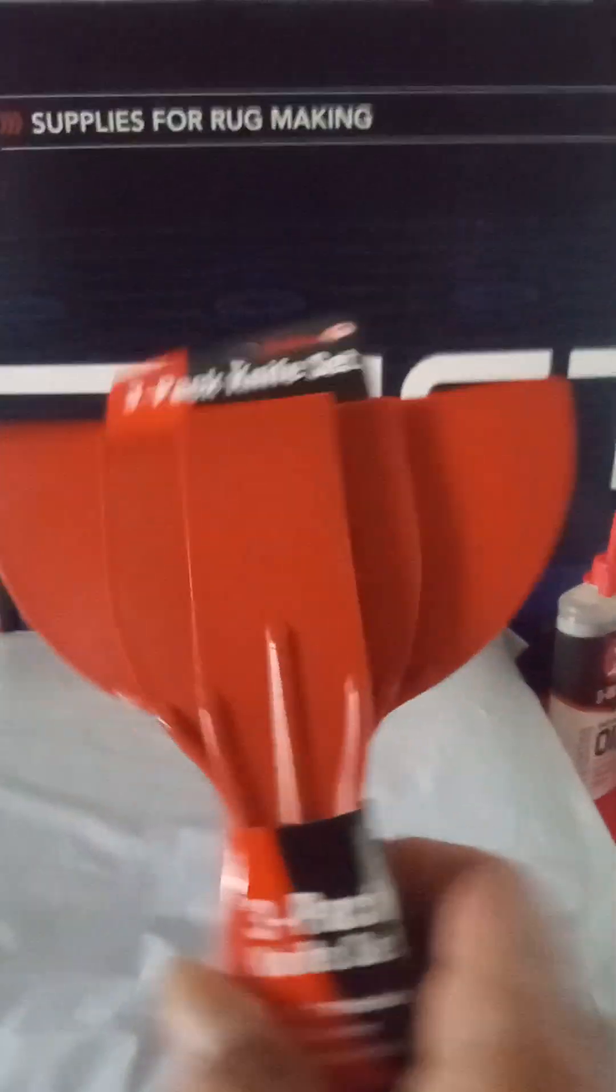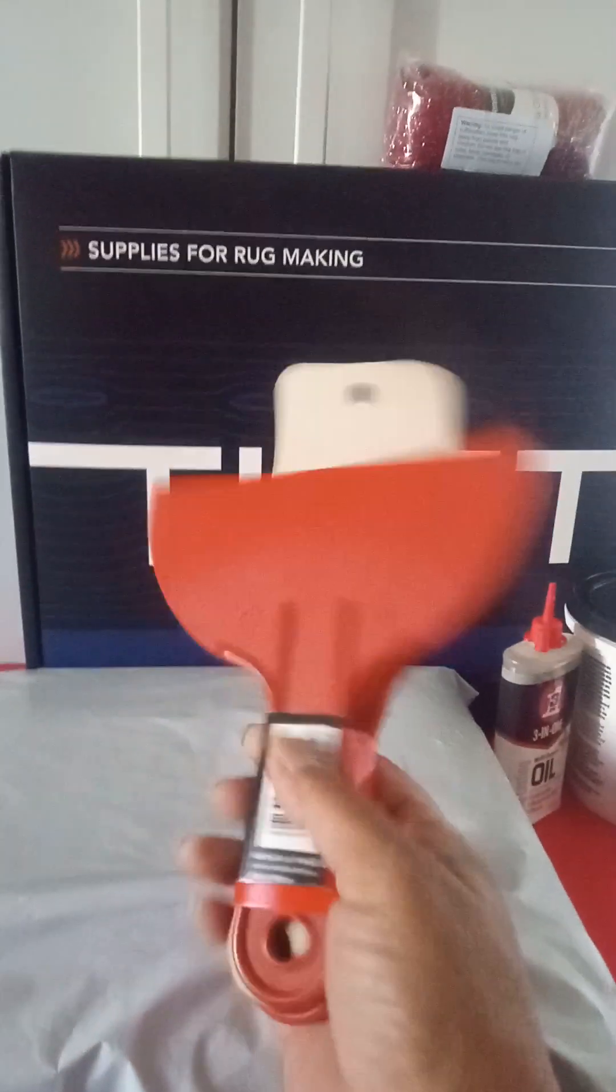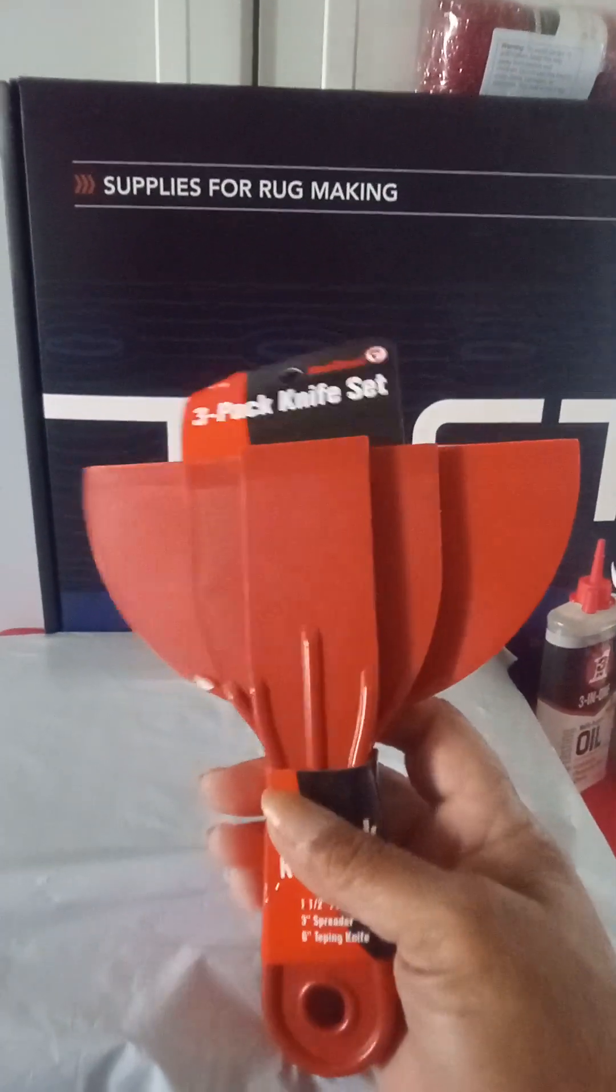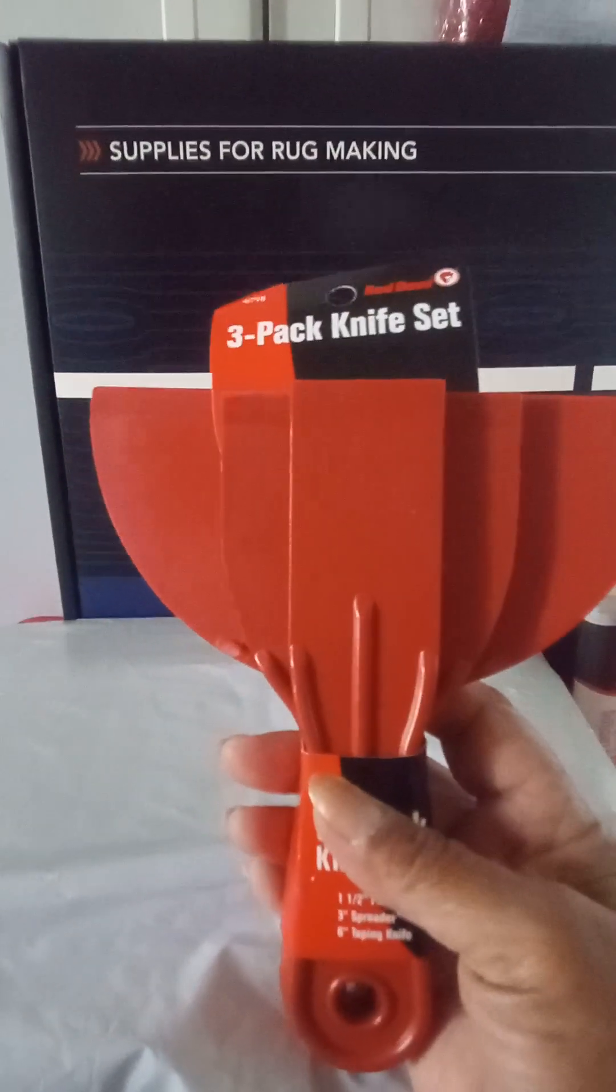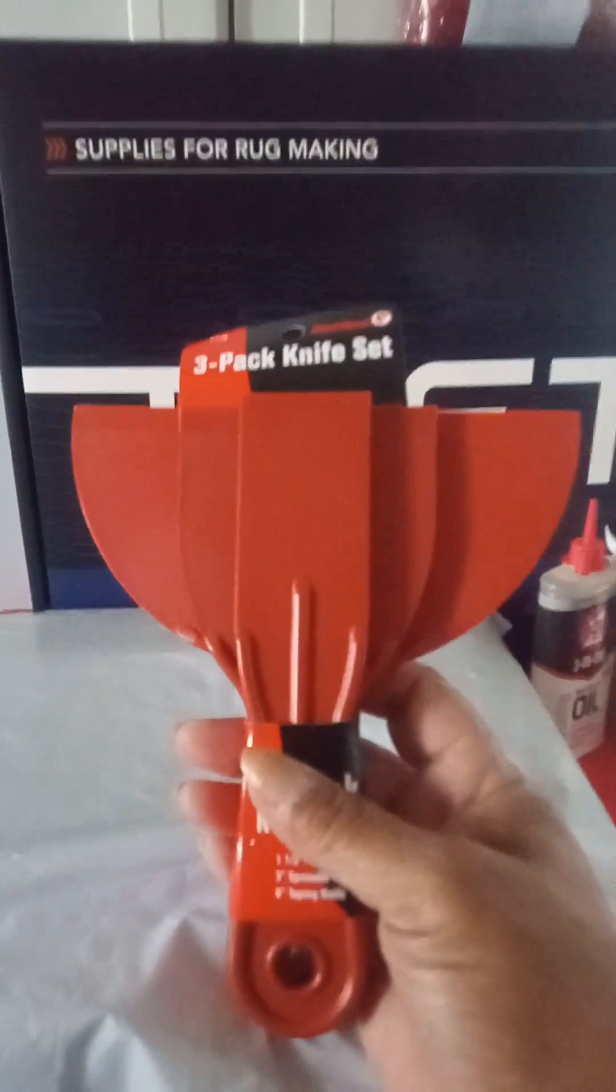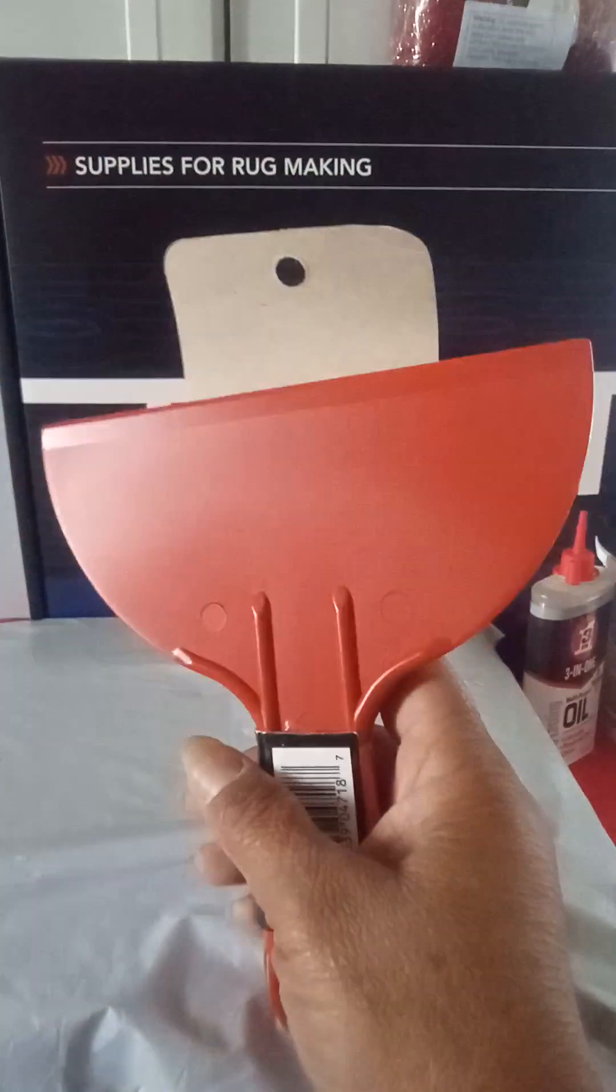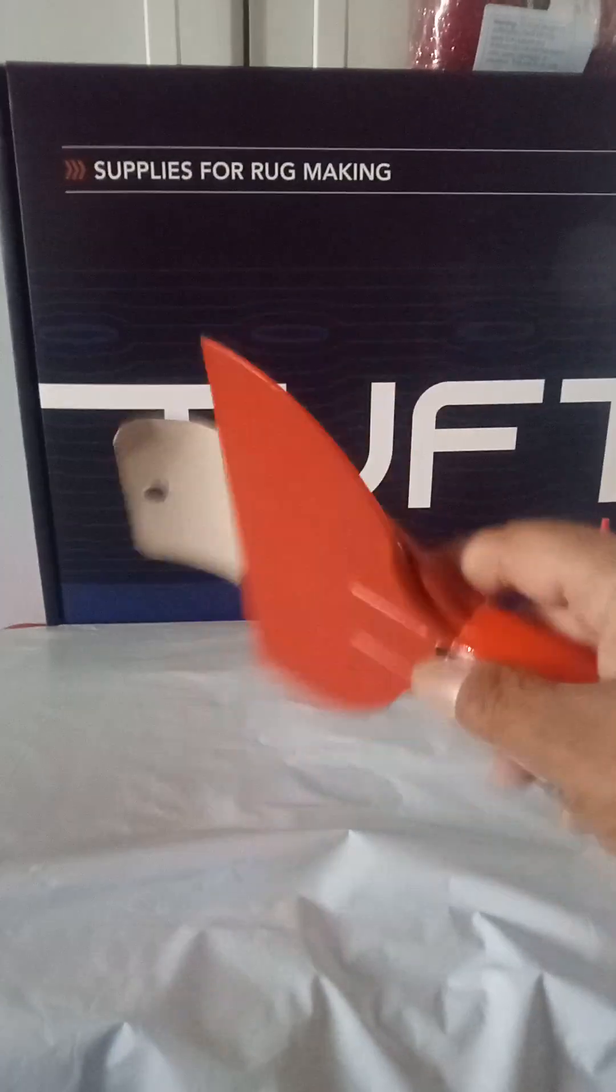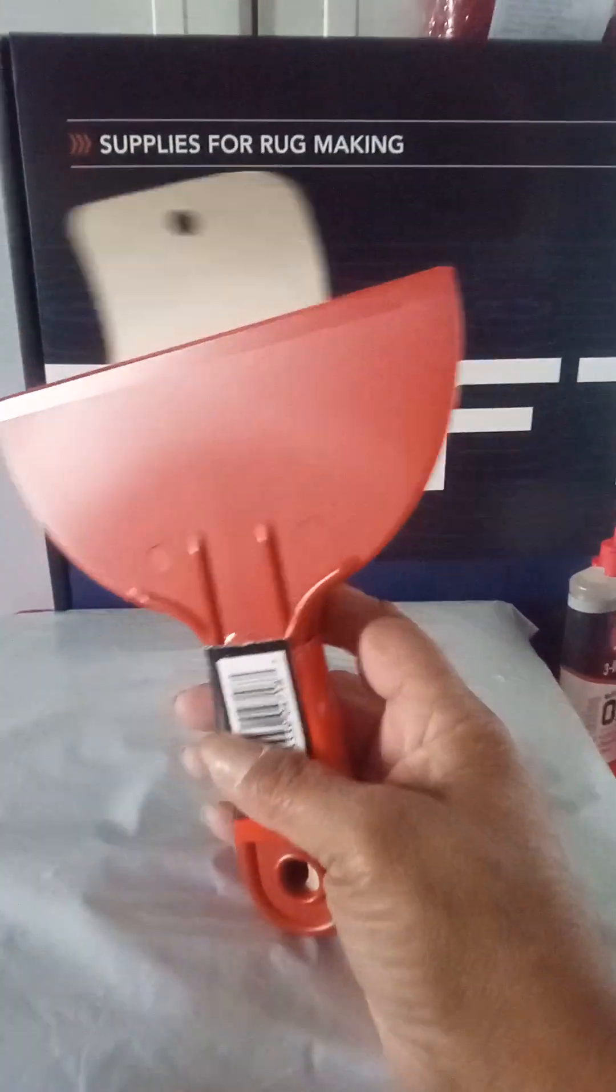Then I got me some... they just call them a knife set. A putty scraper. That's what they are.